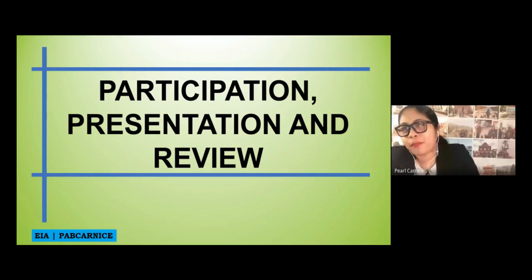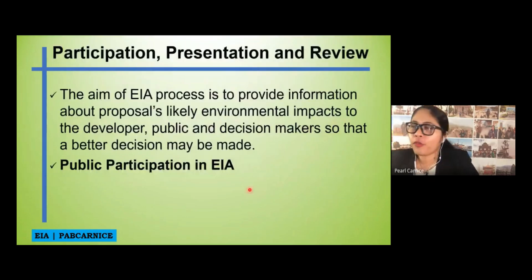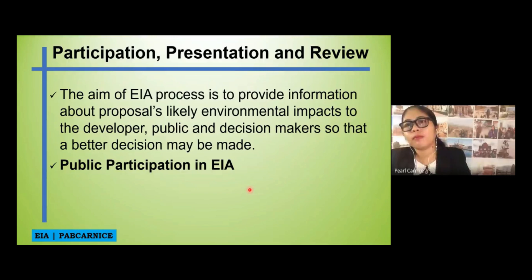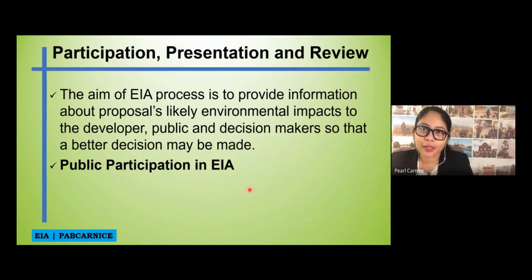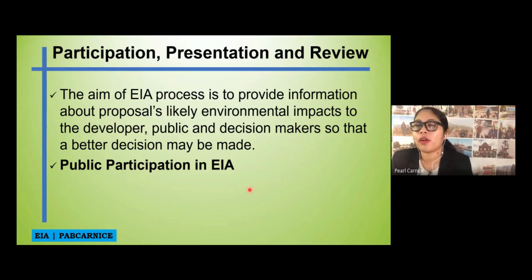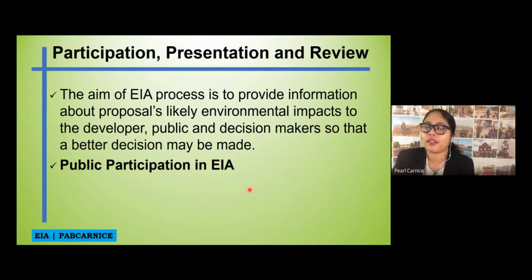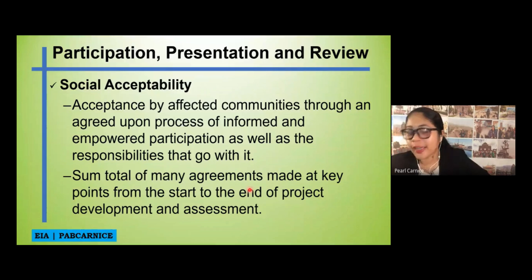The next topic is the participation, presentation, and review of your EAA study. The aim of the EAA process is to provide information about proposals and likely environmental impacts to the developer, public, and the decision maker so that a better decision may be made. The decision makers are basically composed of the DENR EMB, because they will be the ones who will issue the Environmental Compliance Certificate. That is why public scoping is very important in the first few stages of the EAA study.